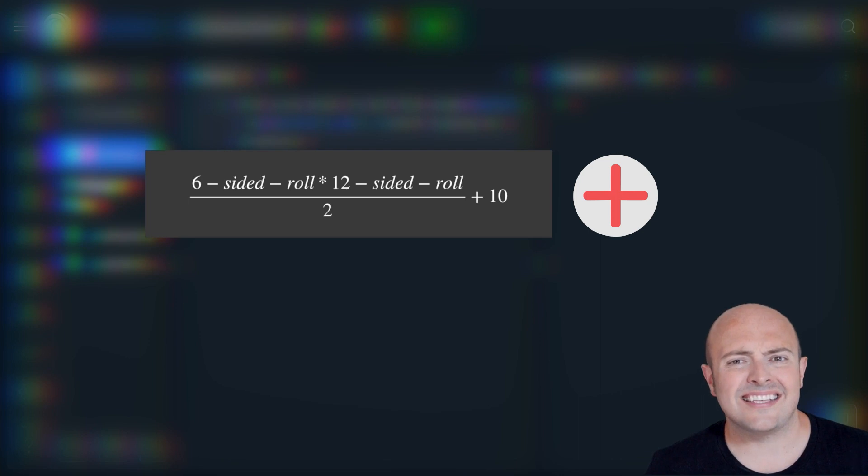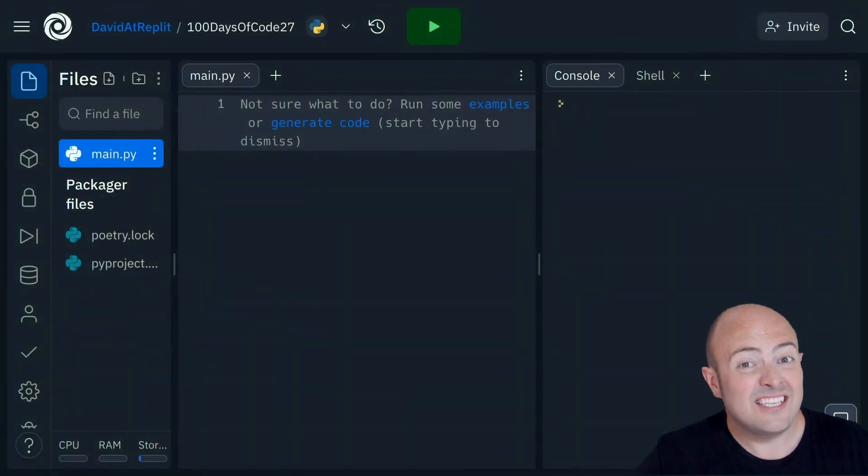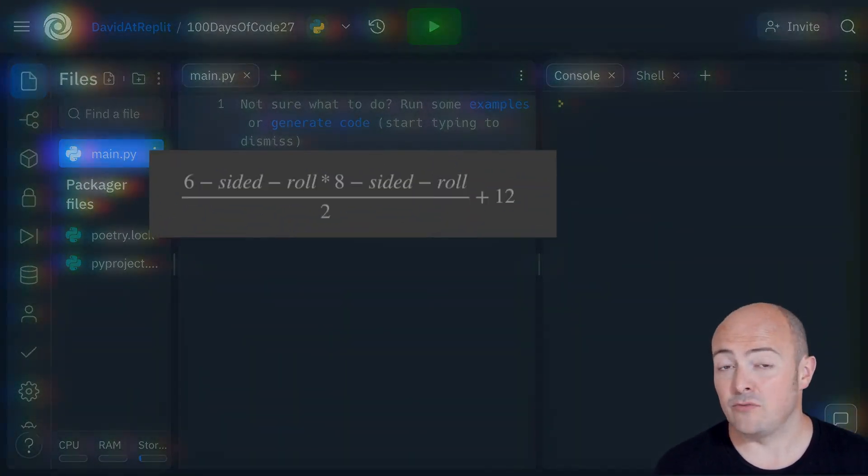You're also going to write a second subroutine to generate a strength stat as it appears on the screen right now.